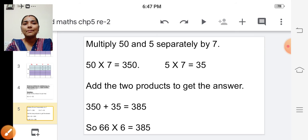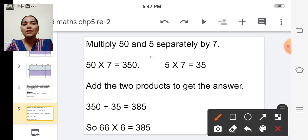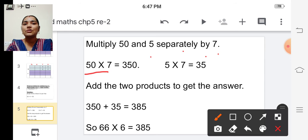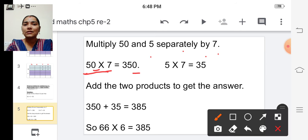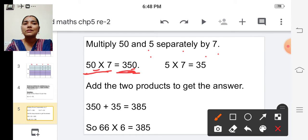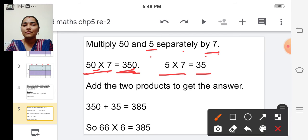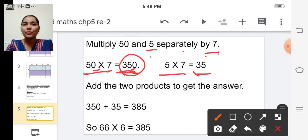Multiply fifty and five separately by seven. Fifty into seven: write this zero here and multiply five into seven — five sevens are thirty-five. Write thirty-five before this zero, so the answer is three hundred fifty. And now multiply five into seven — five sevens are thirty-five.